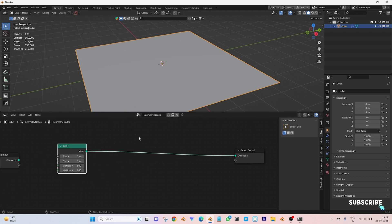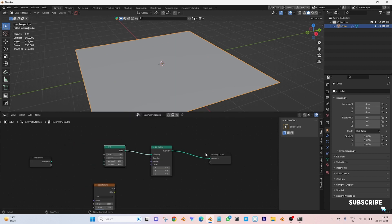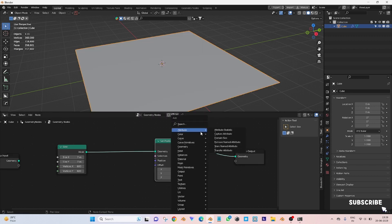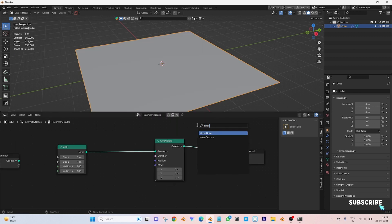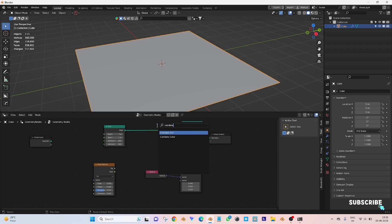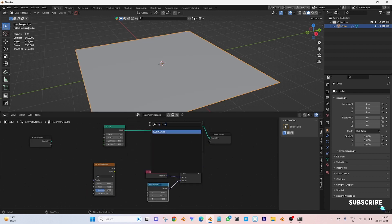Now add set position node in between the two nodes. Add vector math node and connect the node to position node. Now add noise texture, position, combine XYZ, and RGB curve nodes.